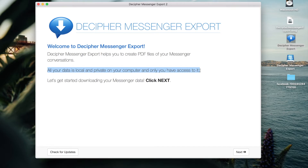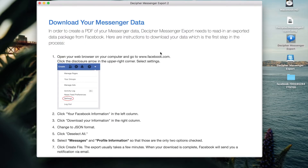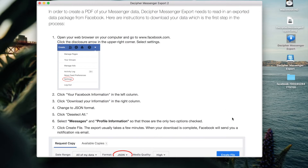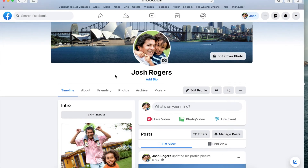Only you have access to it. Nothing is stored on any servers or in the cloud. Click Next to get started. The first thing you'll need to do is download your Messenger data directly from Facebook. Once your Messenger data is downloaded from Facebook, you can use Decipher Messenger Export to import the data and then save your Facebook messages as a PDF document.